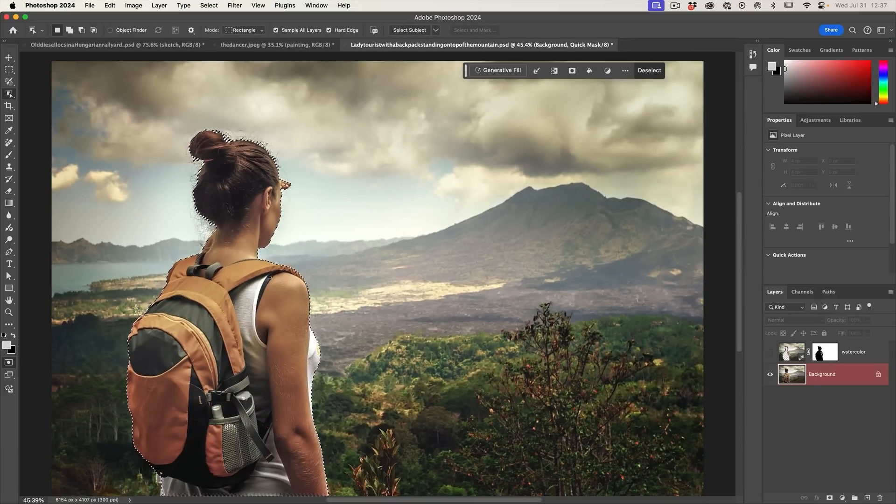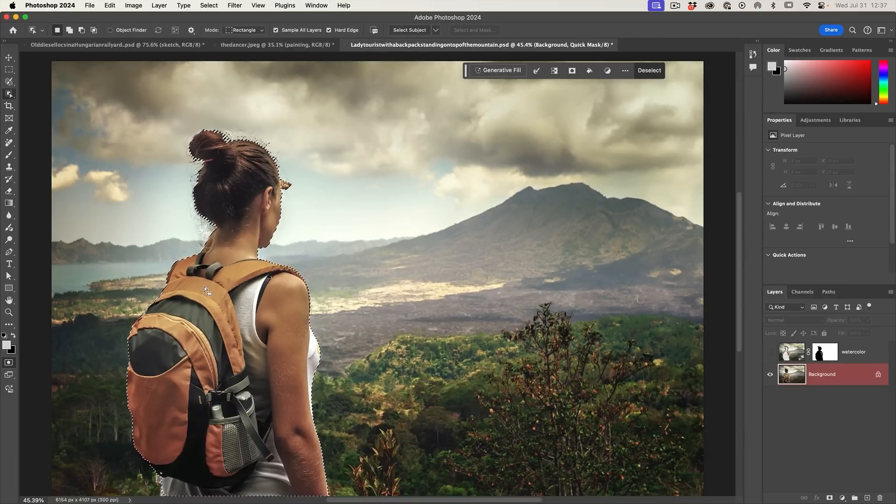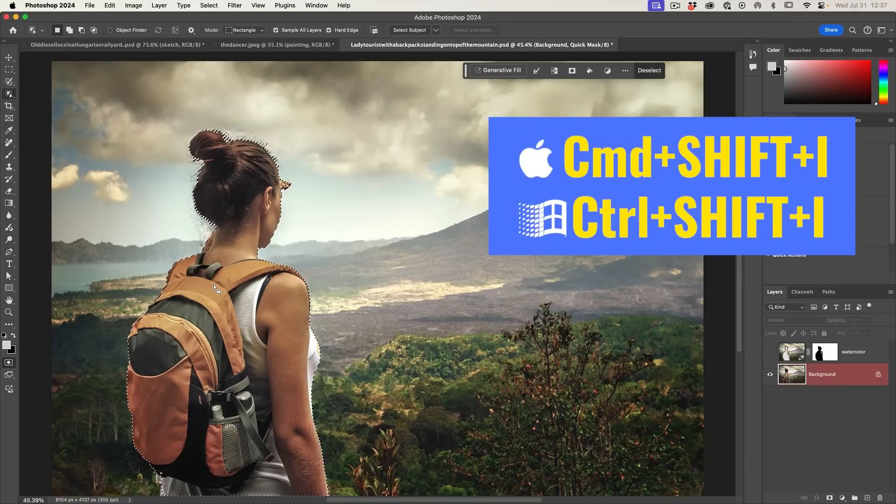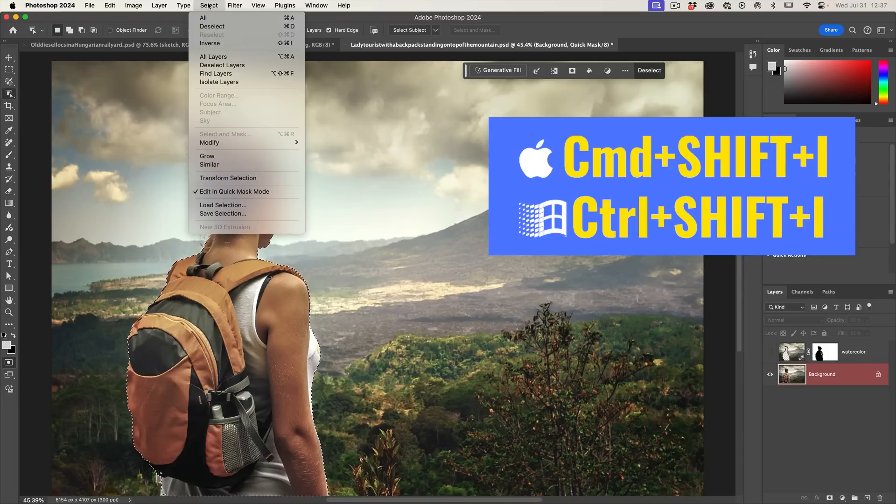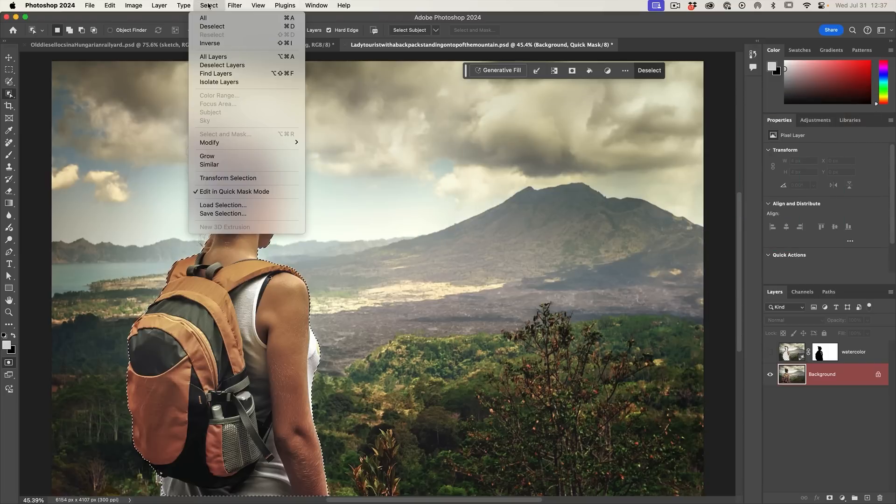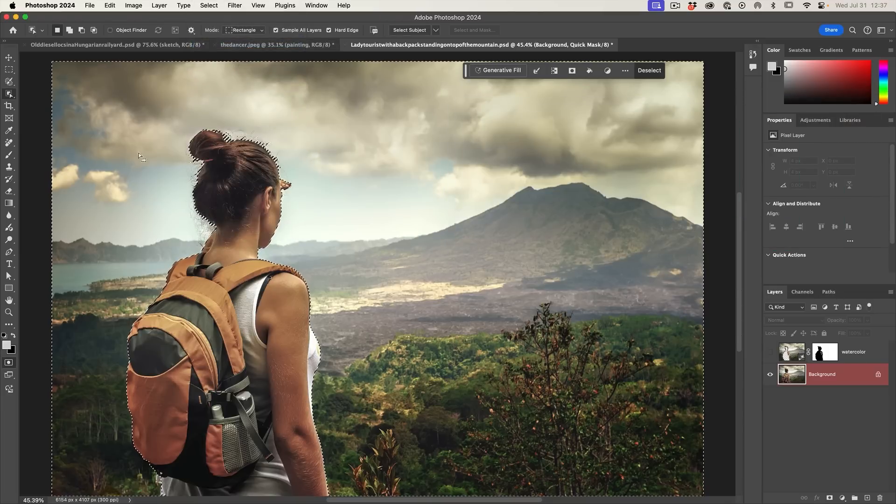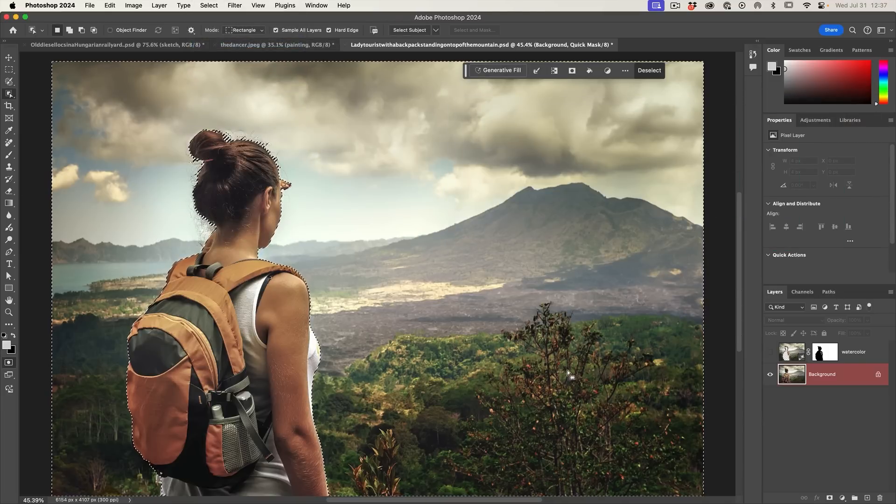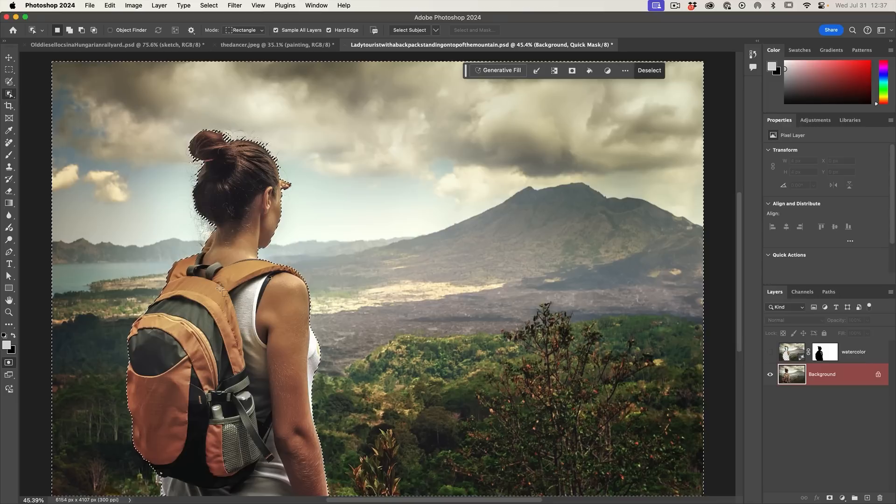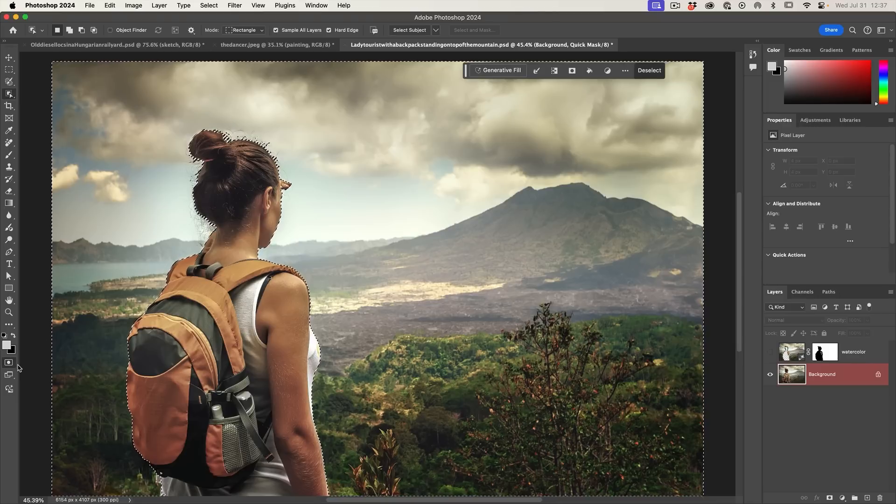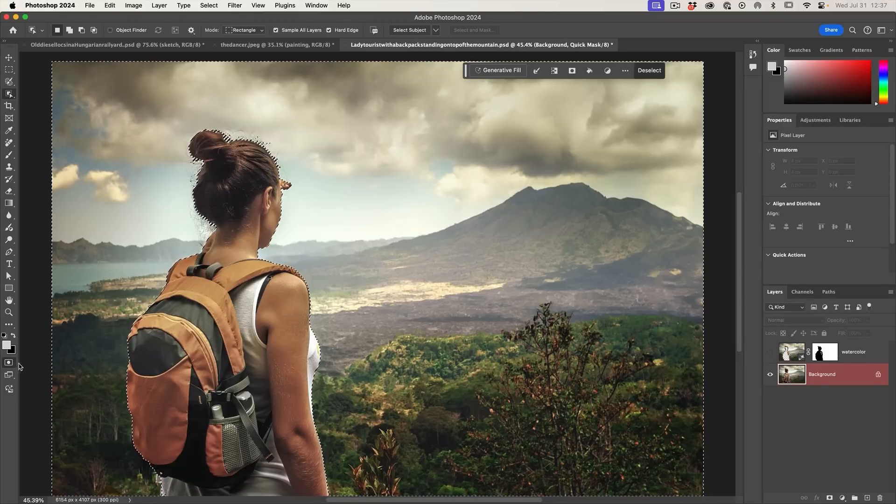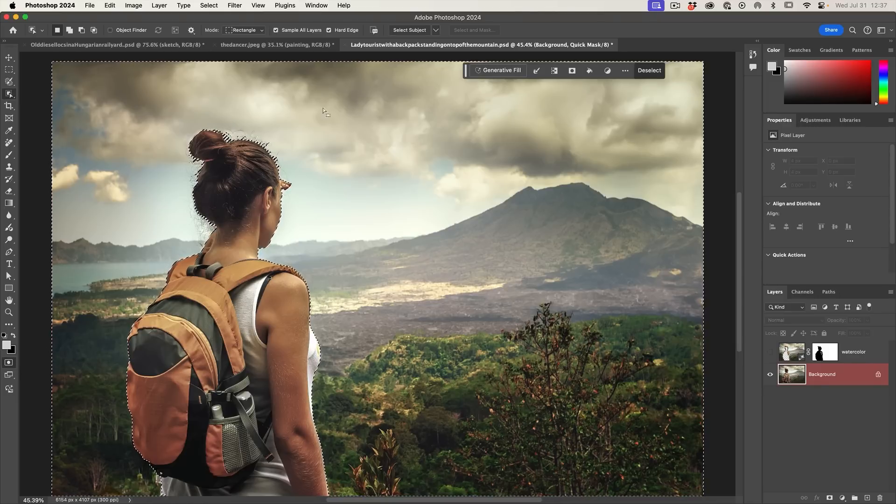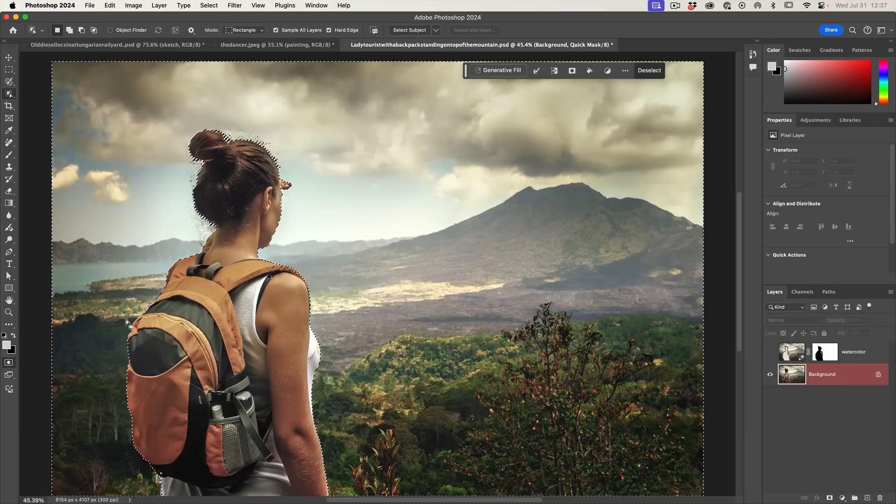So let's grab our object selection tool and choose select subject. So right now this is selecting just our model. We want to inverse this. We want to do the opposite so we can choose command shift I to inverse it or just choose select inverse. Notice now we've selected everything outside of our model. Notice we're still in quick mask mode and this is very important that you make the selection while in quick mask mode. Otherwise it will fill it automatically.